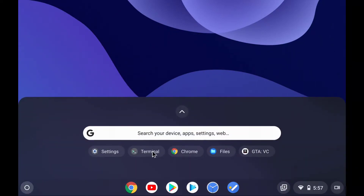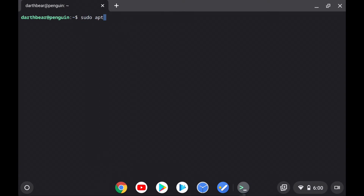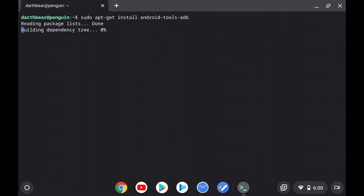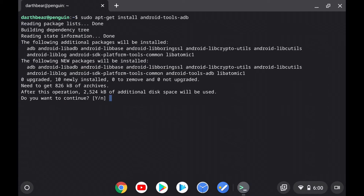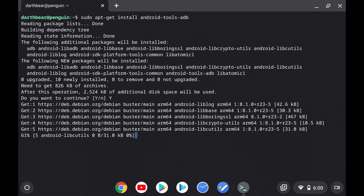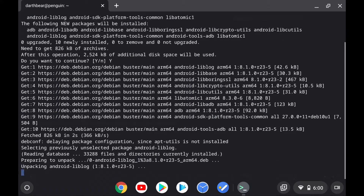Once you're done with that step, log back into your Chrome OS device and open Terminal. When Terminal opens, go ahead and put in the command sudo apt-get install android-tools-adb, and click Enter. When asked if you want to install, push in the command Y to say yes and click Enter. This command will essentially install the ADB tool.